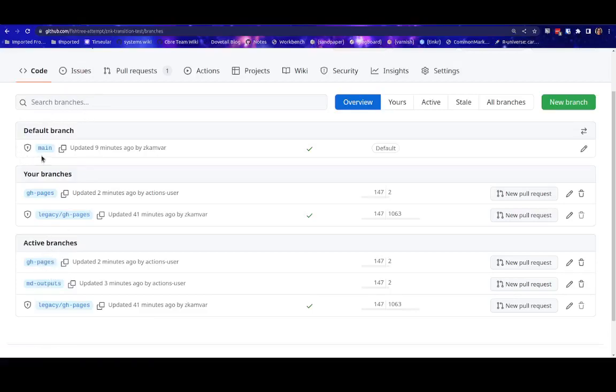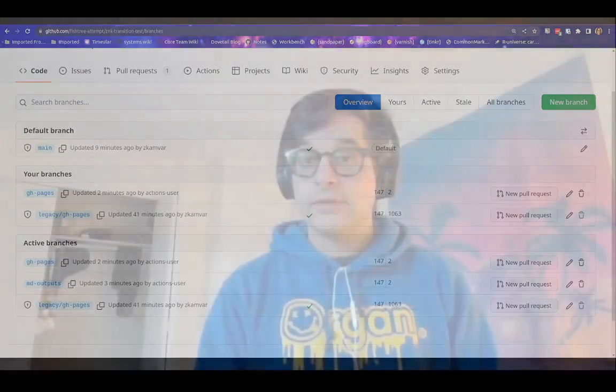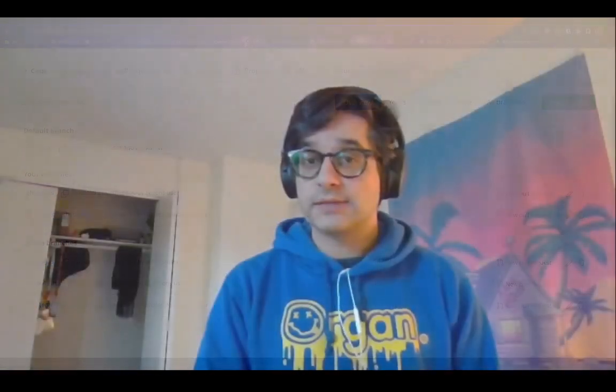The only branch that you need to worry about is the default branch, which is the main branch. Now that you know what a lesson repository looks like after the transition, we're going to look at what the pull requests look like after the transition.